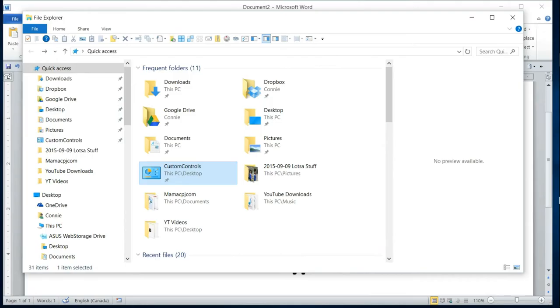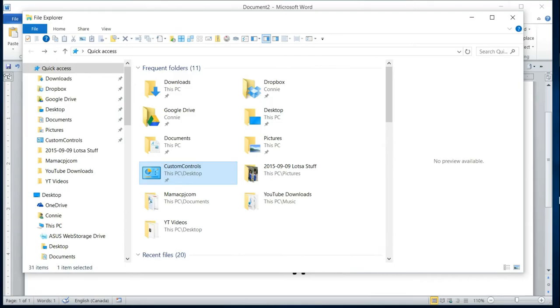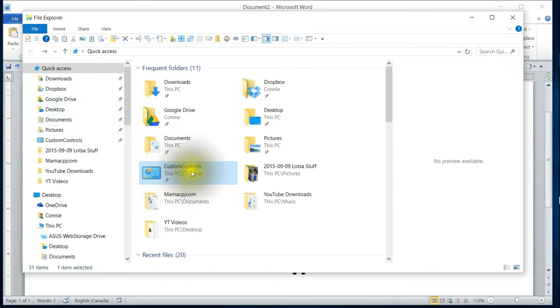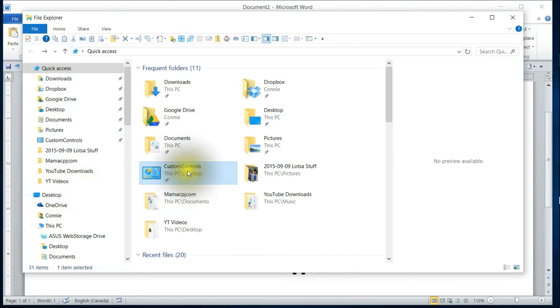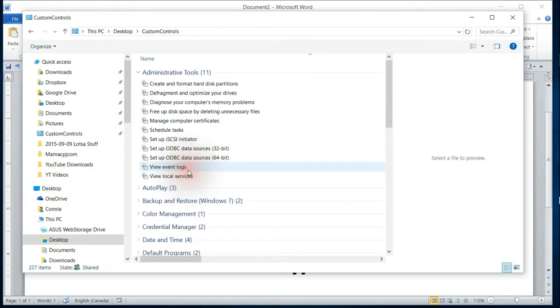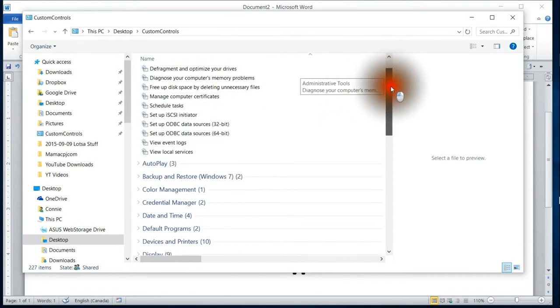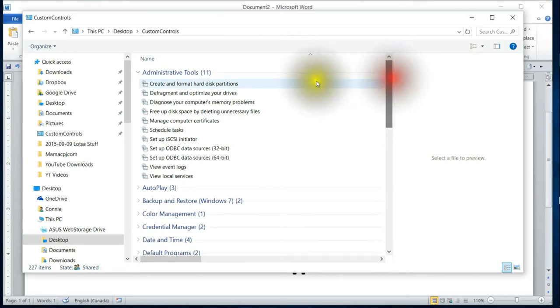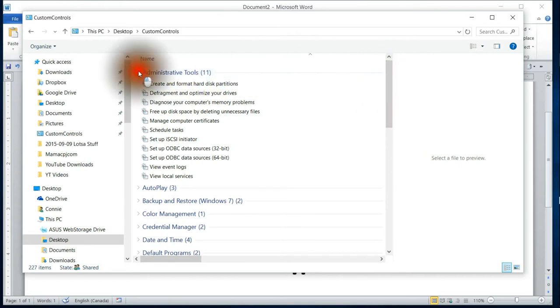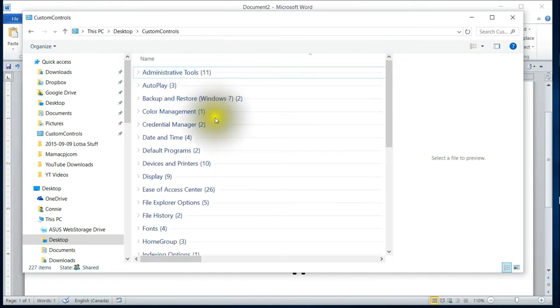So at least in God Mode you can see it has all of these settings descriptions all laid out for you. What I mean by that is, once you make the God Mode, you're going to have this icon on either your desktop or whatever folder you decide to put it under, called Custom Controls.